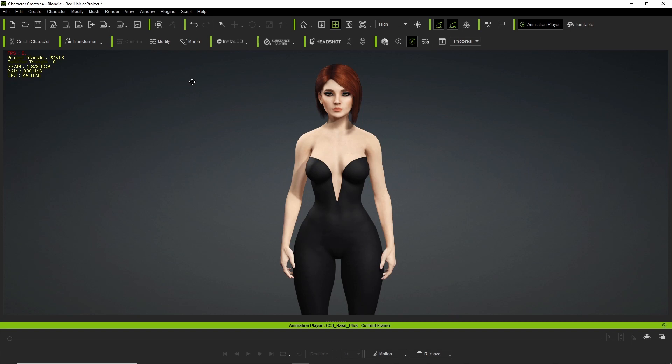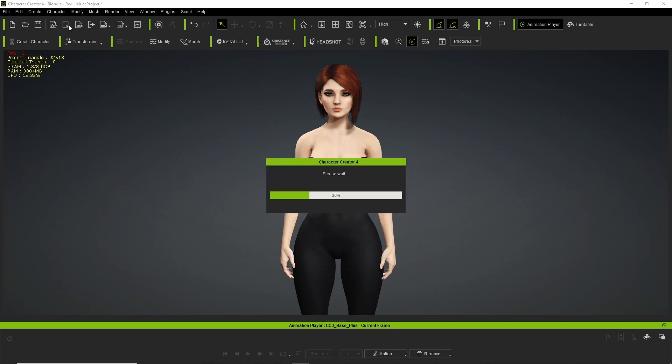Here's the character we'll be using. Olga, we'll be using her as our model. I'm gonna go ahead and import her into iClone.